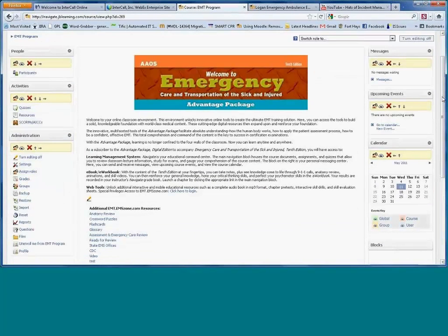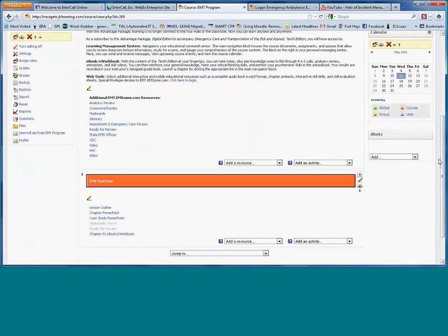I want to point out that even though the course shown here is an EMT basic program — Emergency Care and Transportation of Sick and Injured — the reason I chose this course isn't because everyone on the call is in the EMS field. The functionality of the site remains the same regardless of which course we're looking at, and we have these types of courses available for just about all of our lists.